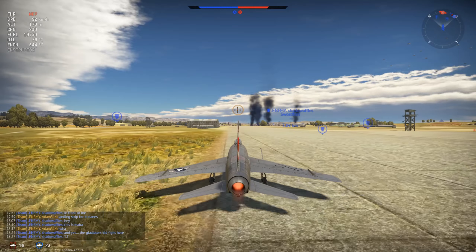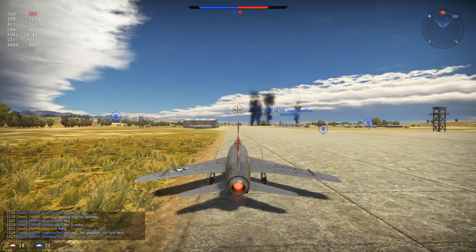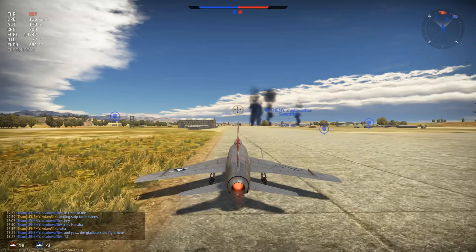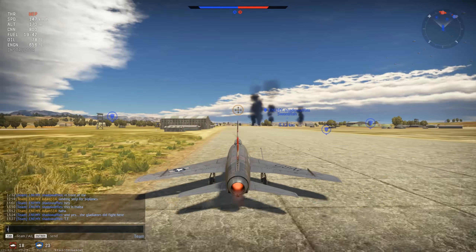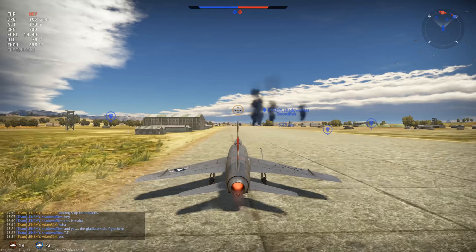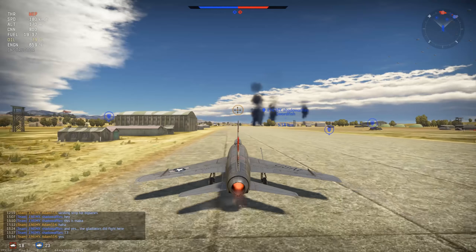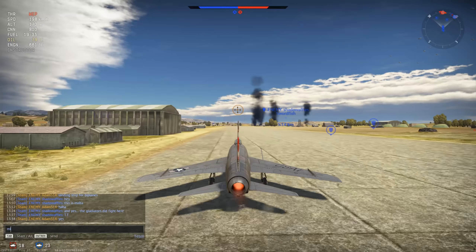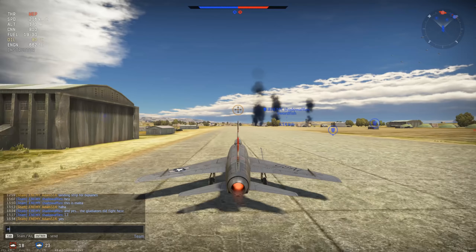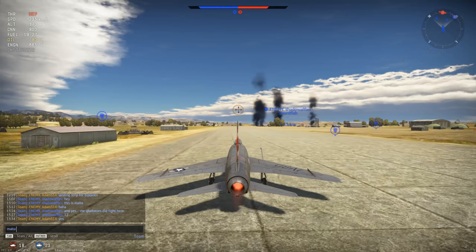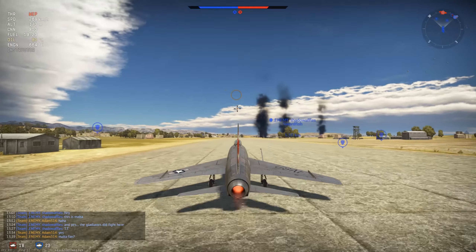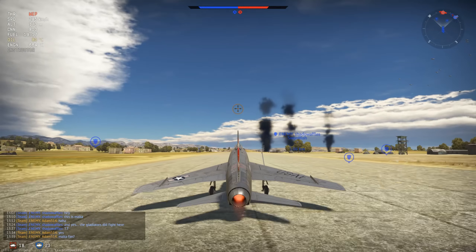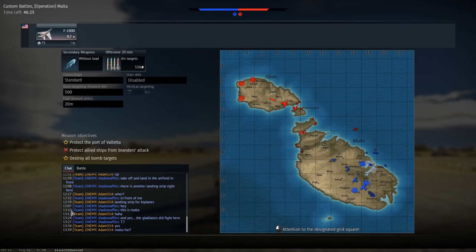Hey guys, Adolf514 here to talk about afterburners and how they are modeled in War Thunder, with the resulting issues arising from that particular modeling strategy. To begin, I'll quickly explain how a typical turbojet works so that we're all on the same page.